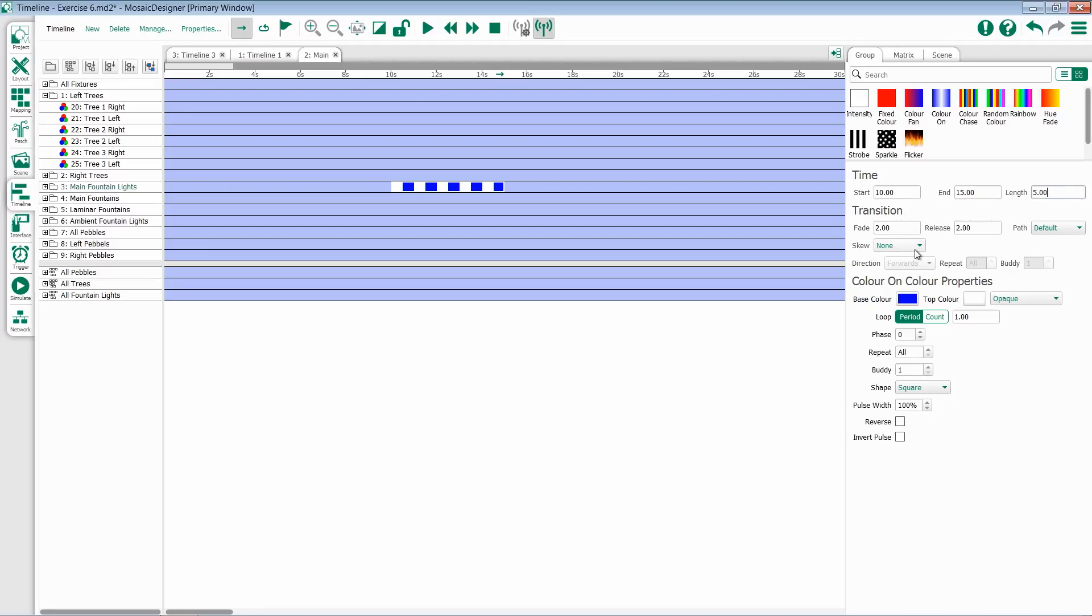Below this is the option for transition. You have a fade transition, which is the amount of time it takes for that preset to fade in. A release transition, which is the amount of time it takes for a preset to fade out. And then some modifiers.